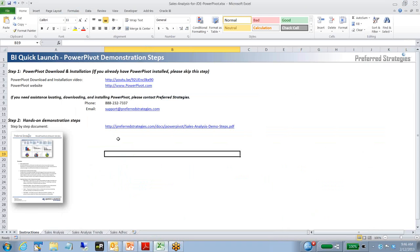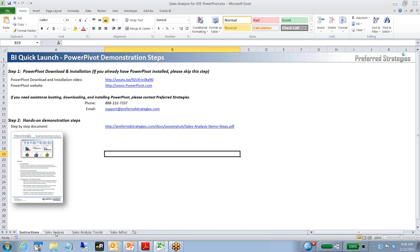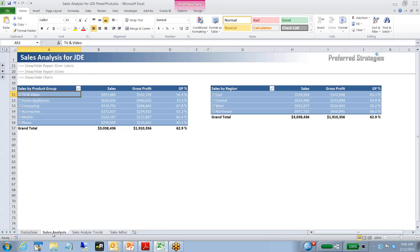First I'm going to open up the spreadsheet. If it prompts you to enable editing, you want to do that. You may need to save the spreadsheet out and then open it up again if you just download it from our website. You'll notice some tabs here at the bottom. The sales analysis tab, we're going to start there and walk through the different scenarios.